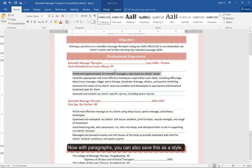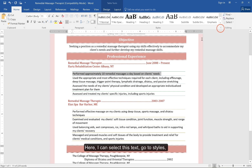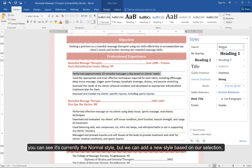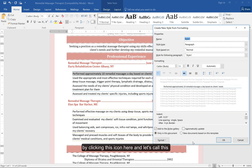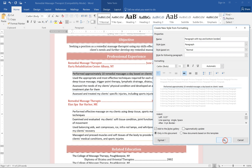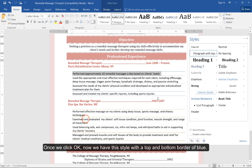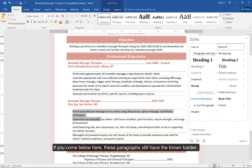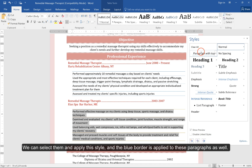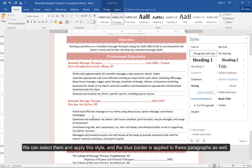With paragraphs, you can also save this as a style and apply it to other paragraphs to get the same borders. Here, I can select this text, go to Styles — you can see it's currently the Normal style — but we can add a new style based on our selection by clicking this icon here. Let's call this 'Paragraph with top and bottom borders.' Once we click OK, we have this style with a top and bottom border of blue. If we come below, these paragraphs still have the brown border. We can select them and apply this style, and the blue border is applied to these paragraphs as well.